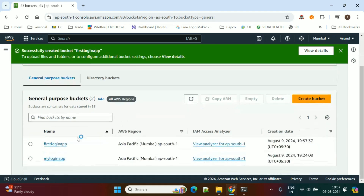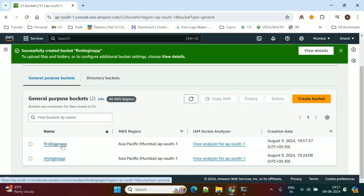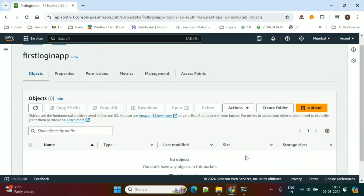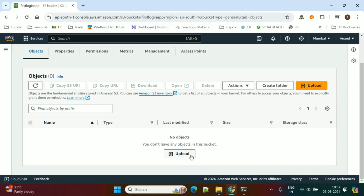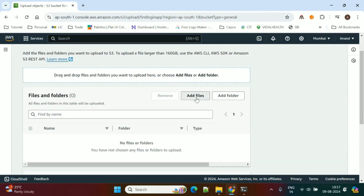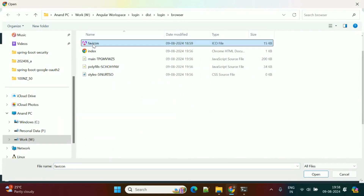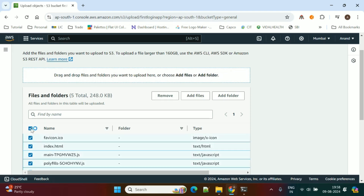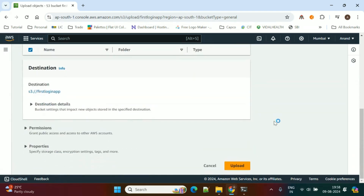Our bucket is created — bucket name is first-login-app. Inside this bucket we'll deploy our Angular application. Click on Upload, then Add Files, and select all the files from the dist folder that we need to upload into the S3 bucket.